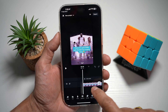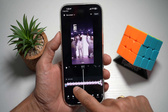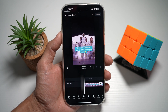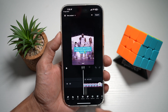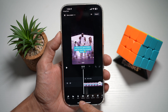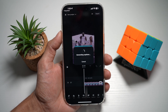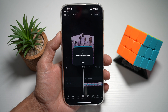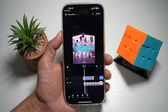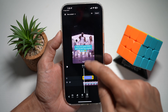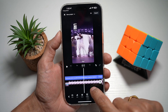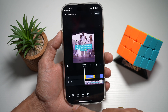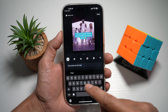Now here I've got a video of KSI and he's singing a song. If you want to add lyrics to this video, from here go ahead and find Captions and tap on this. This will basically automatically look through your video and find captions and create them for you. As you can see, it has created the captions for you.